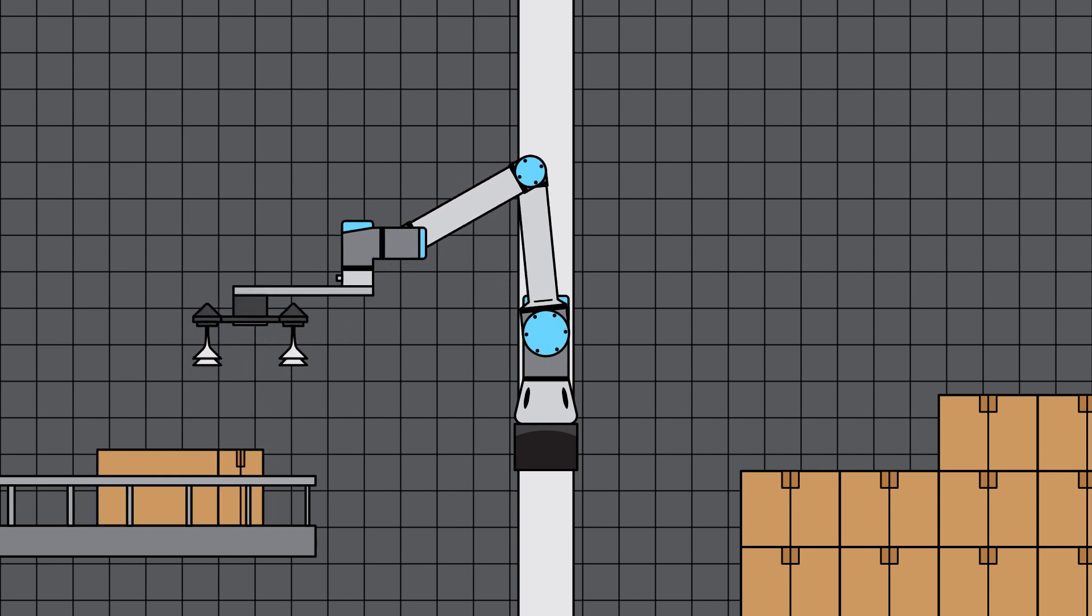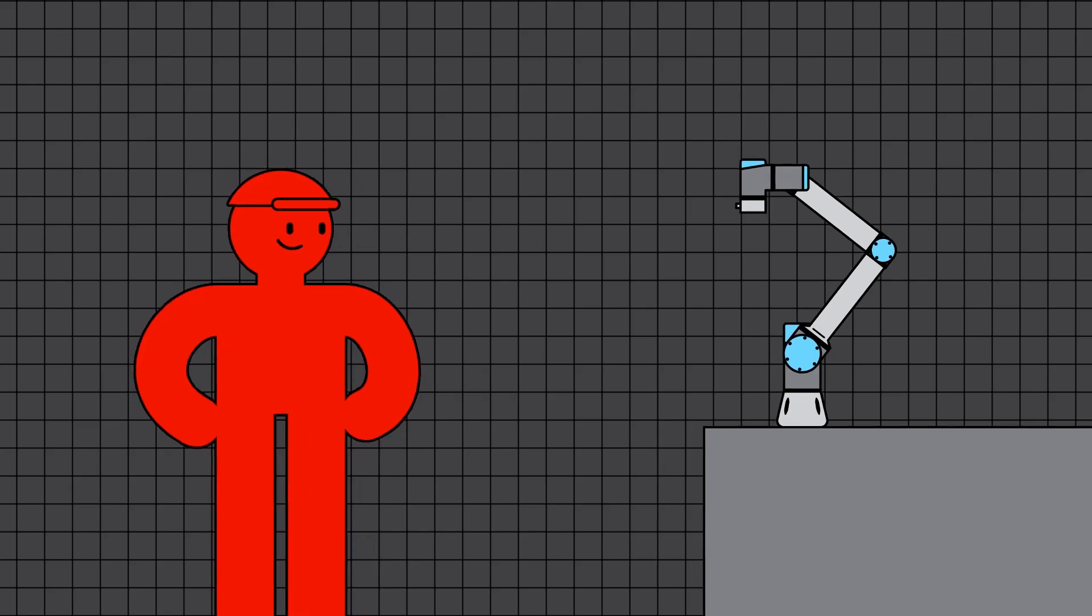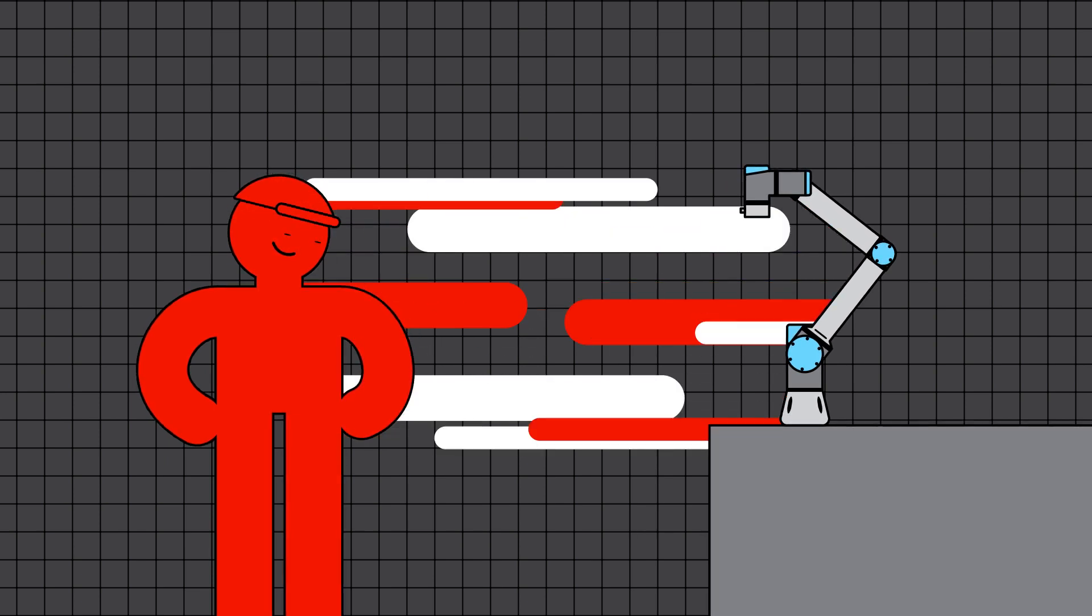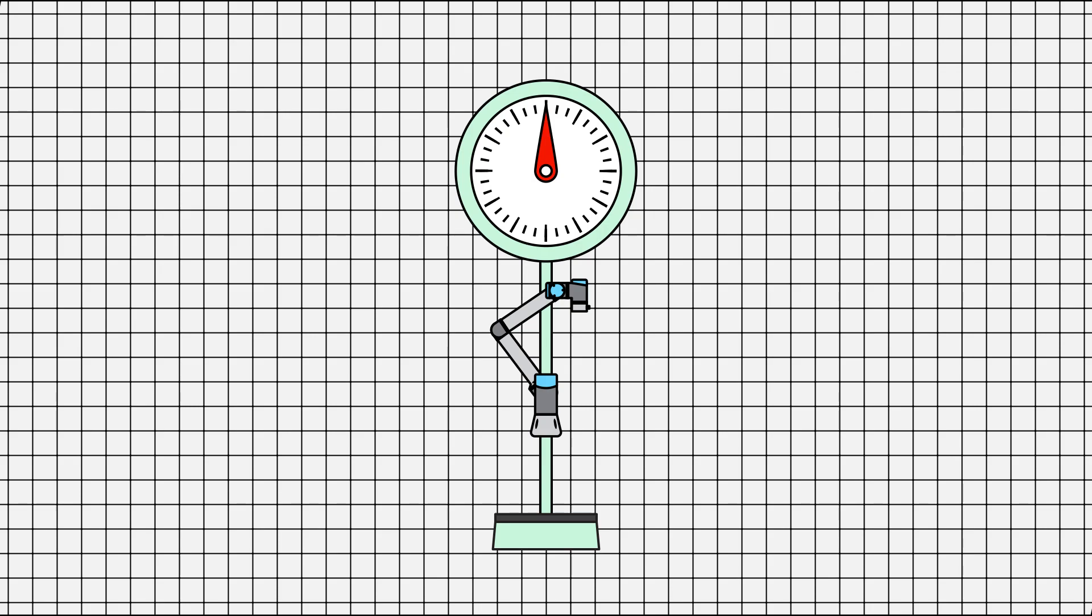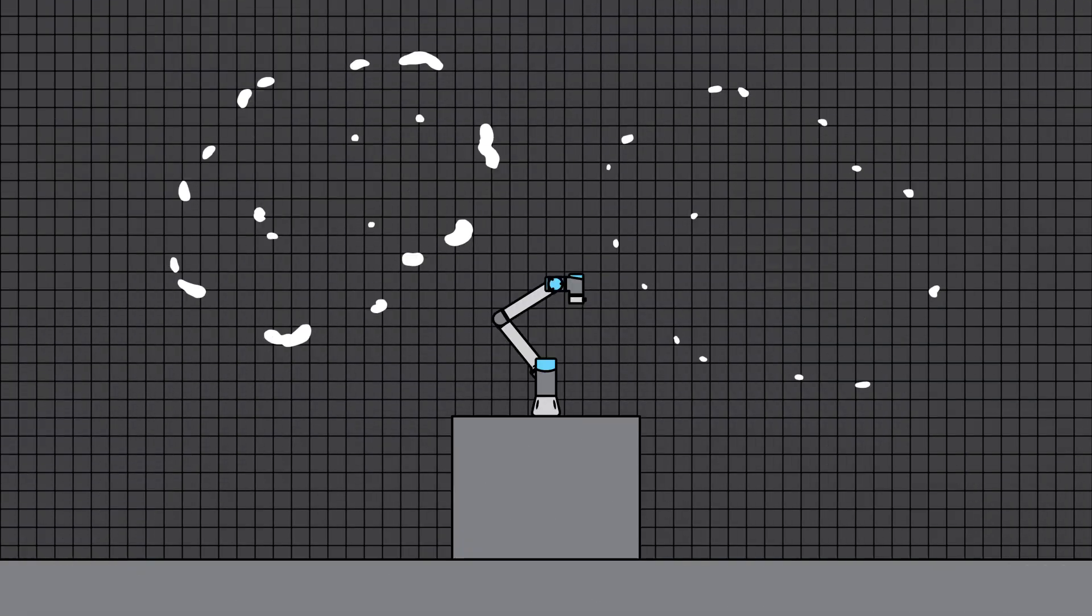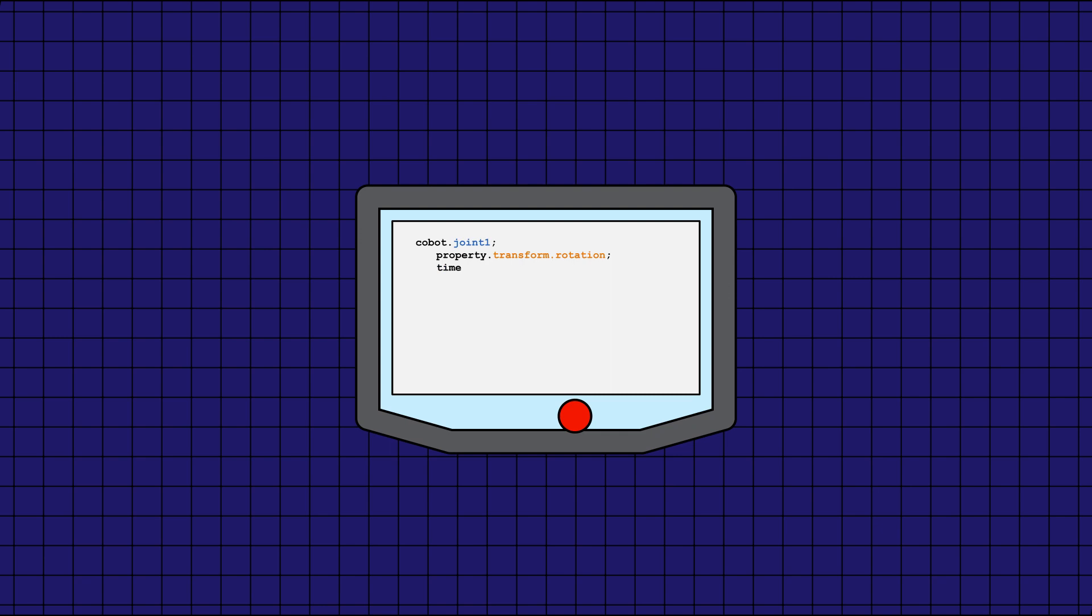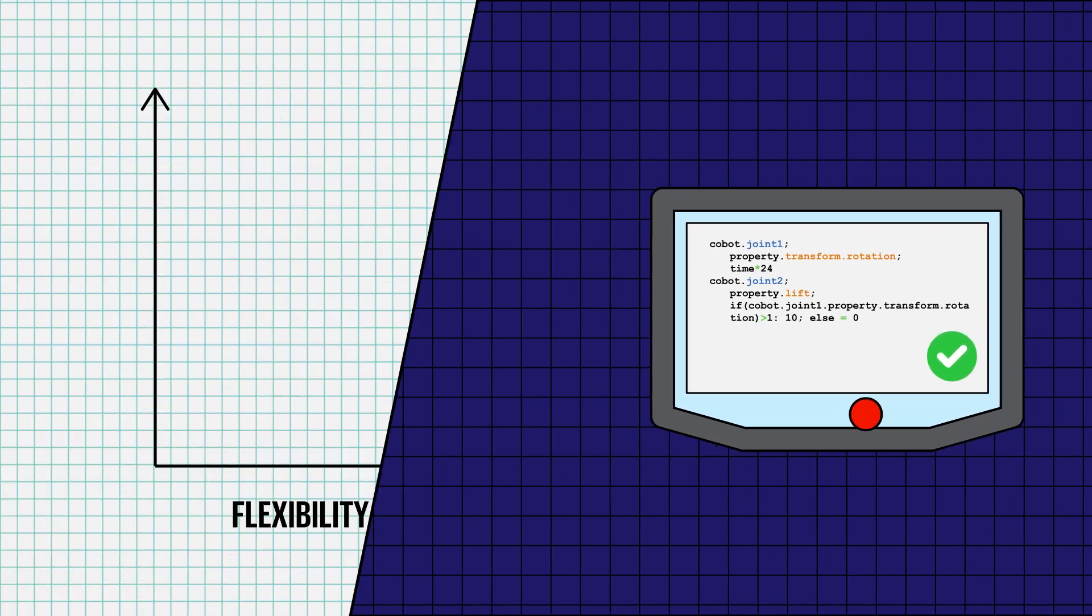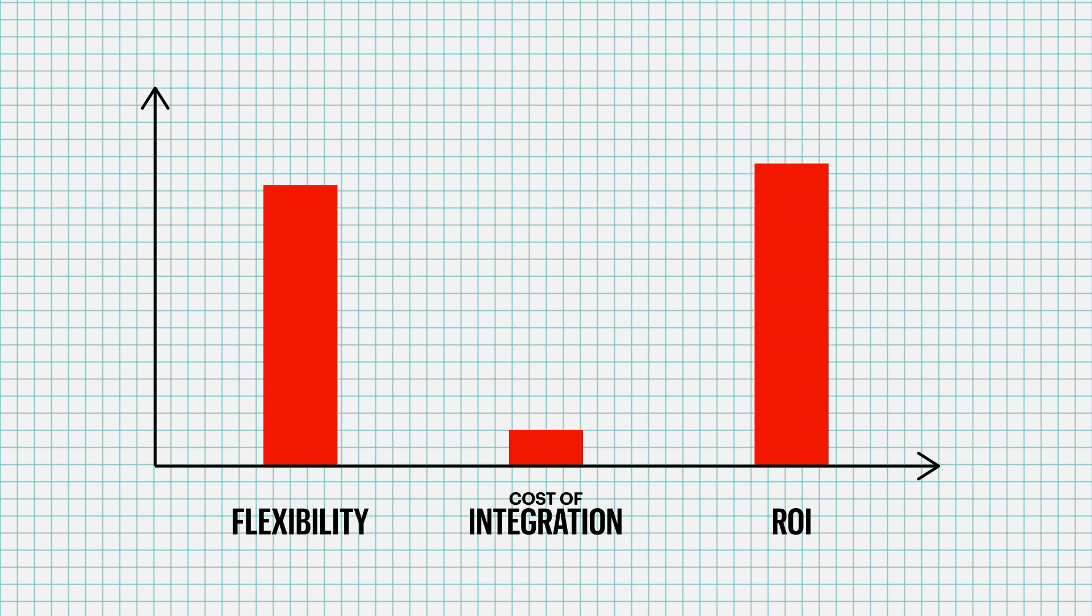Cobots offer many advantages. First and foremost, Cobots are specifically designed to work alongside people. They also have a lighter payload than industrial robots, and are safer to use, so they don't require any guarding. Cobots are very easy to program, and offer high flexibility, low cost of integration, and fast return on investment.